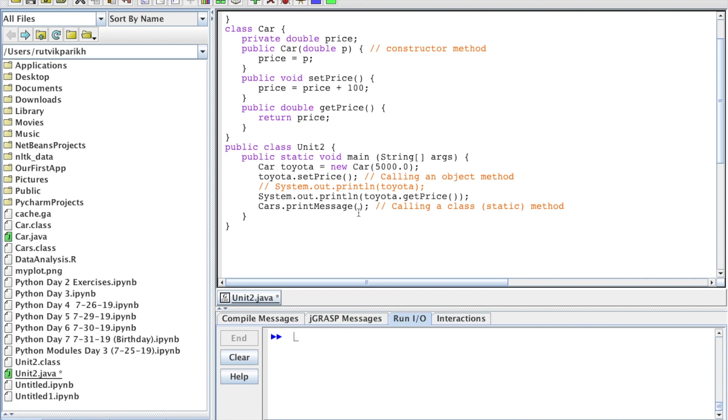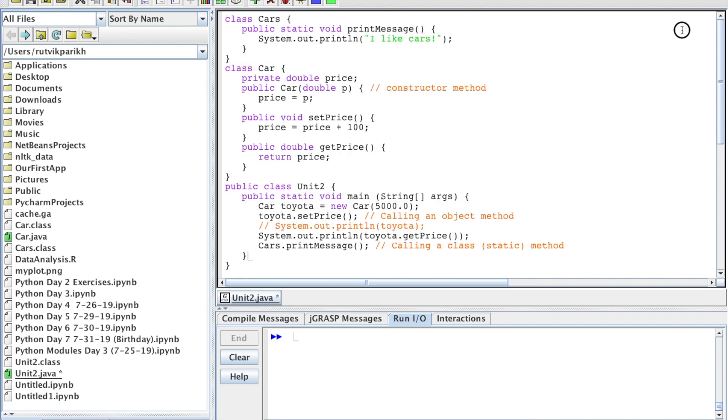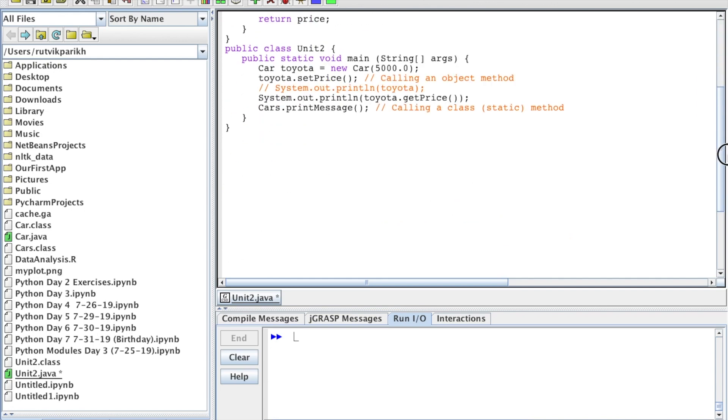How to call class methods - this is a class method right here: Cars.printMessage. This relates back to our class Cars, and we have this method called printMessage. It prints 'I like cars'. There's no need for an object here, because this class just does one thing. We don't even have a constructor method. We can't create an object for this class unless we code another constructor method. To call class methods, you put the class name - so there's Cars.